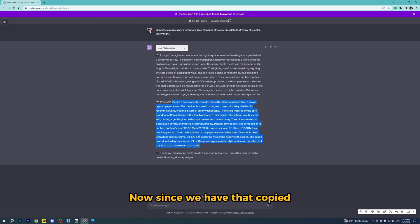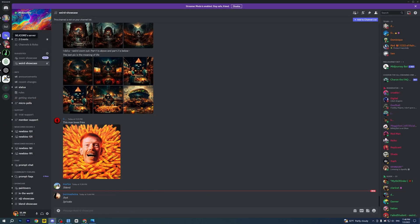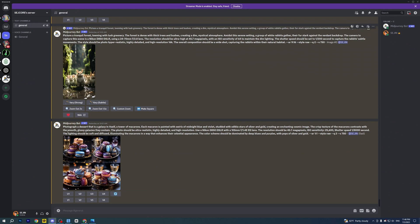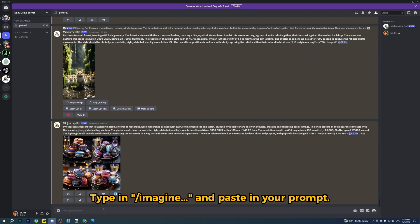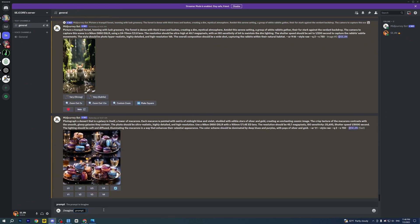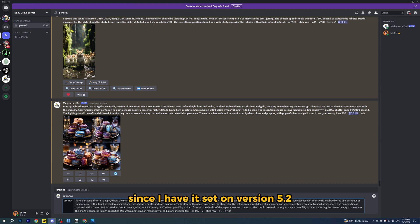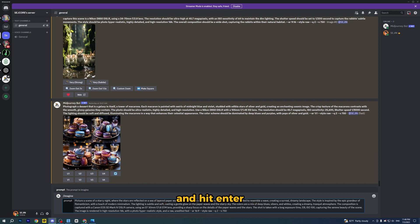Now that we have that copied, let's open up our Midjourney Discord server. Type in slash imagine and paste in your prompt. I'm going to delete the version 5.1 since I have a setting on version 5.2. Everything else looks good — hit enter.